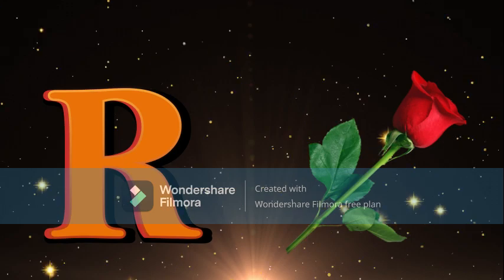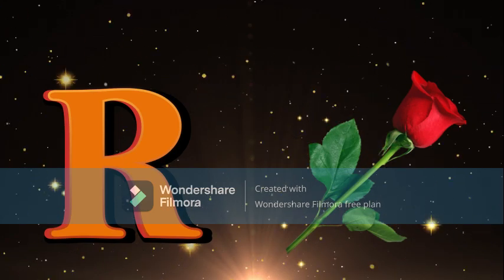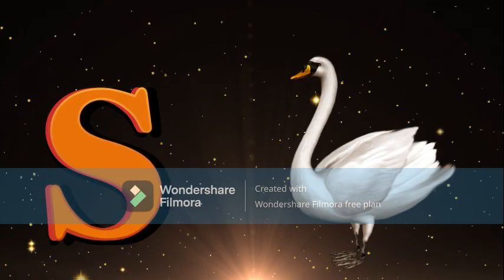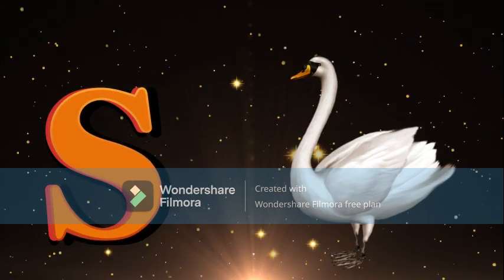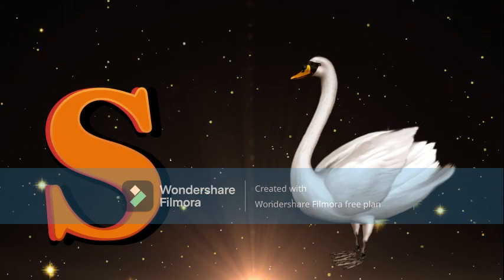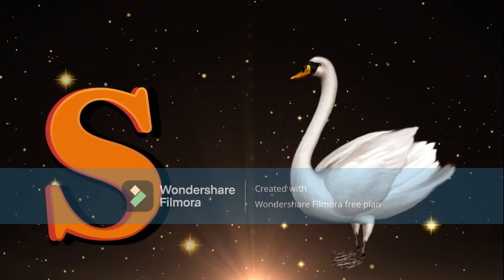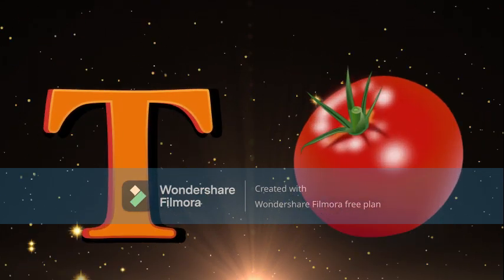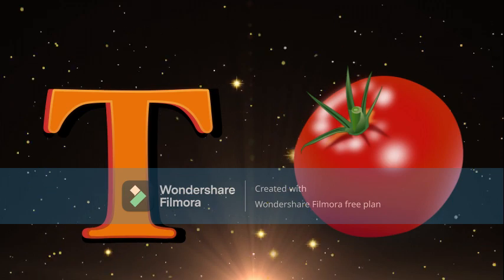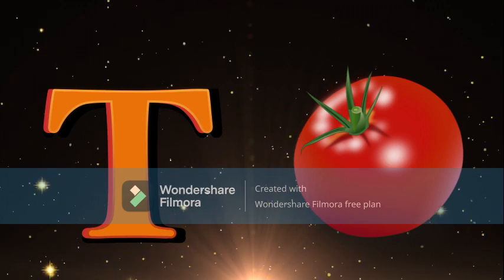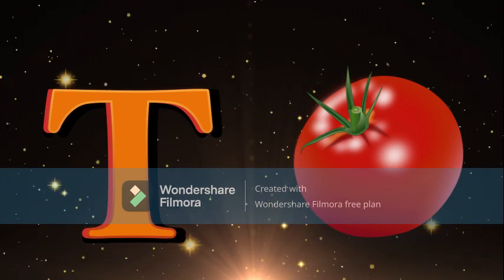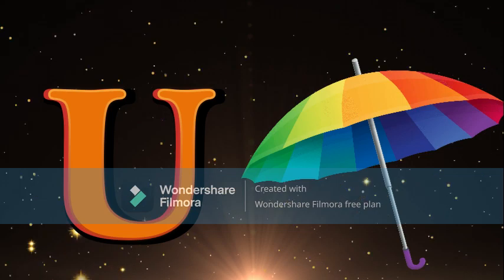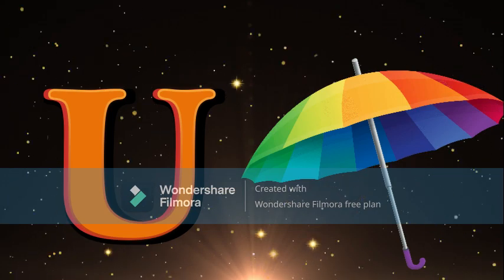S for Swan, Swan meaning Hans. T for Tomato, Tomato meaning Tomato.